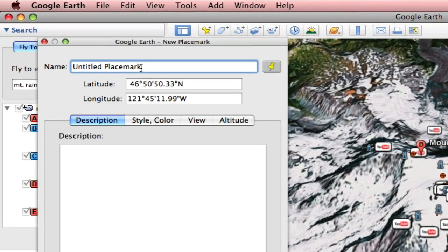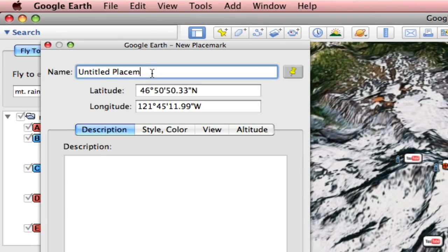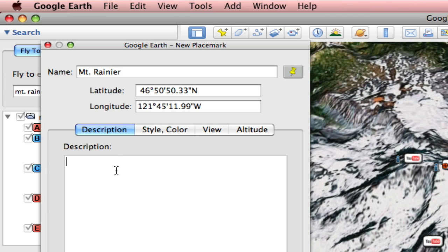I'm going to give it a name, which will just be Mount Rainier. Give it a description if you want, which will be a volcano in Washington.